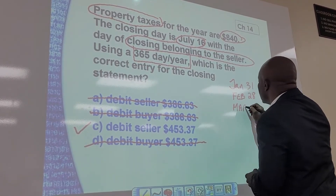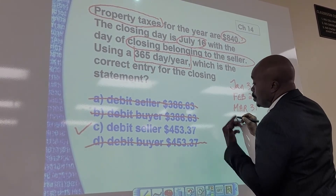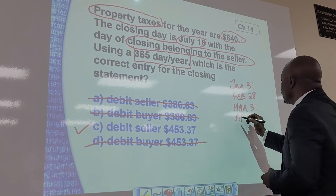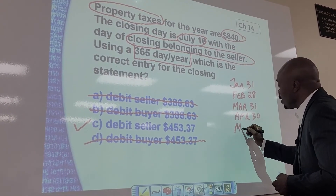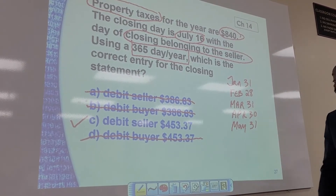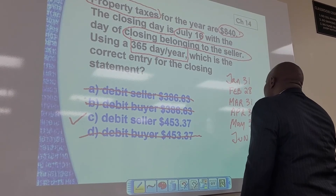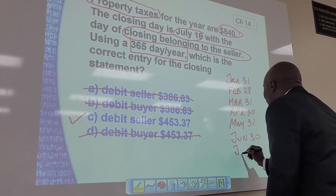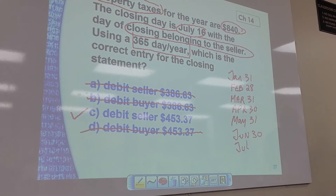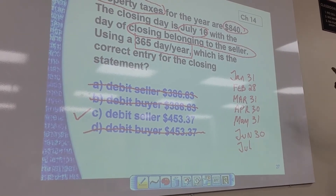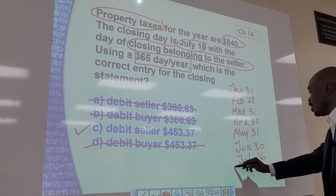March? 31. April? 30. May? June? It's 30. What about July, class? You sure it's 31? 16. 16. And since we know 16 belongs to the seller, we include that.